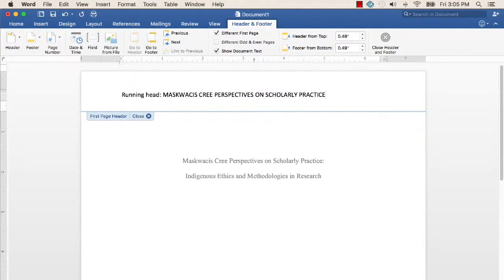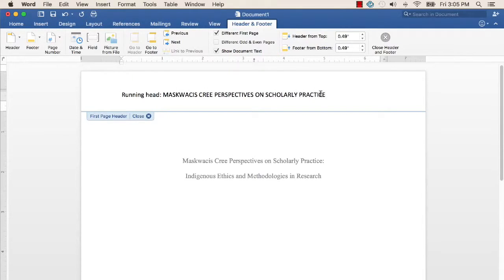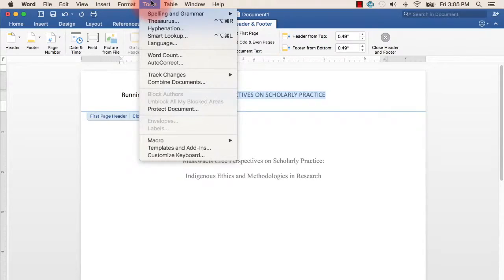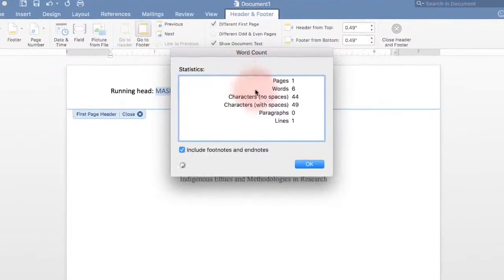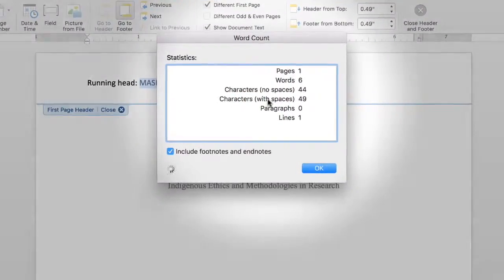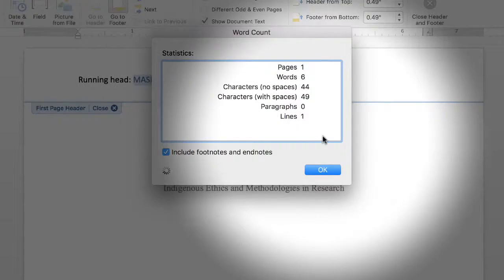You can check to see how many characters are in your abbreviated title by selecting the portion of text you want to count. Then select Tools from the top menu, and then Word Count from the drop-down menu.